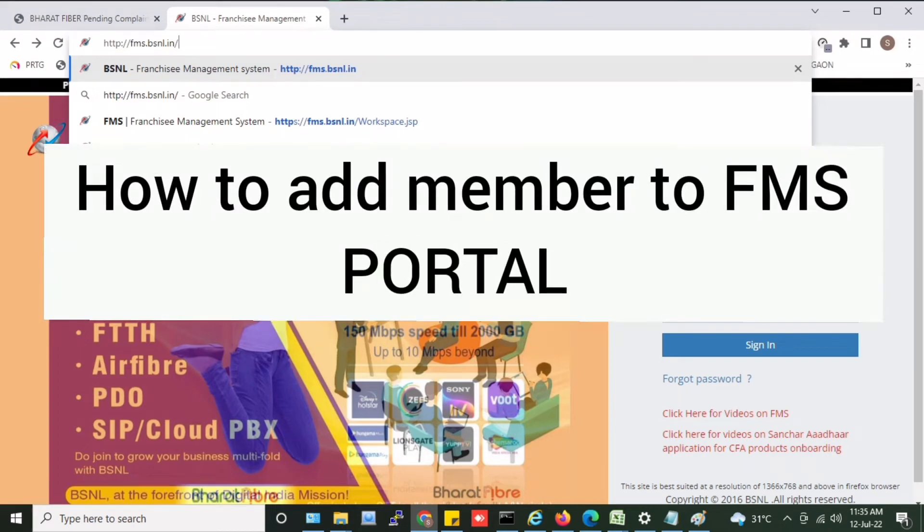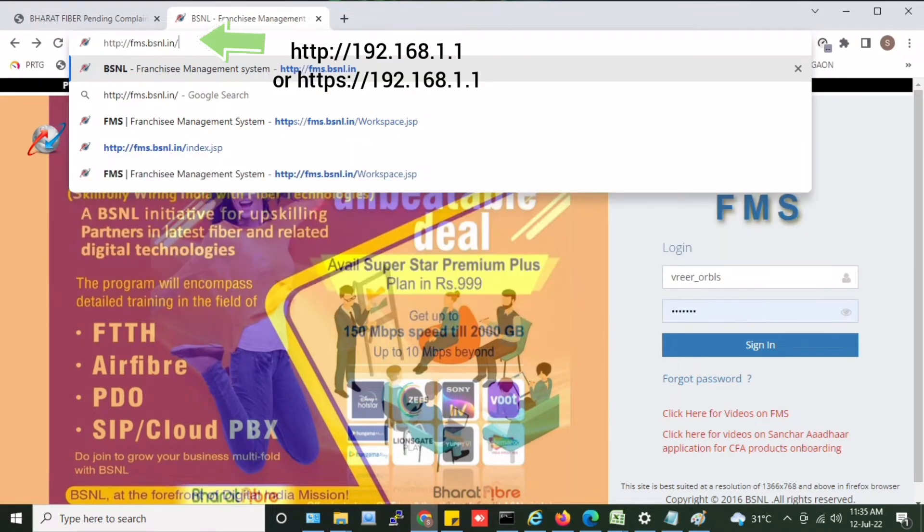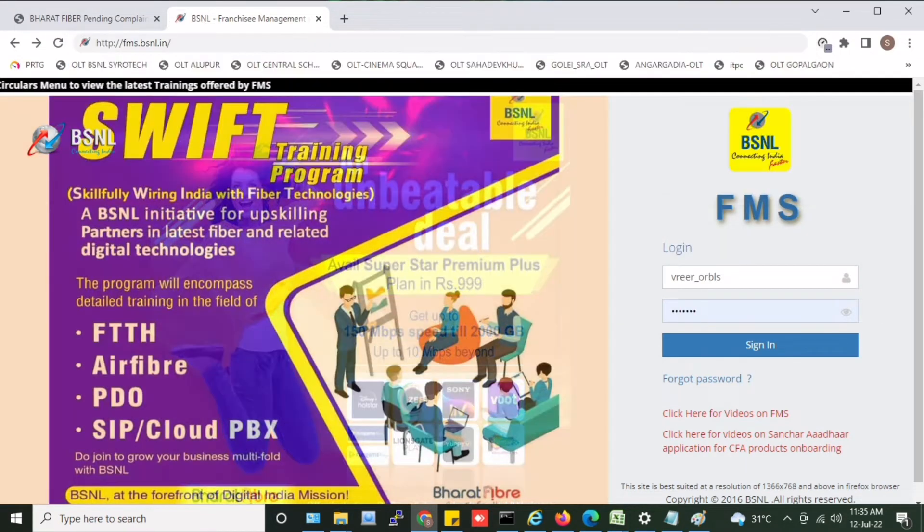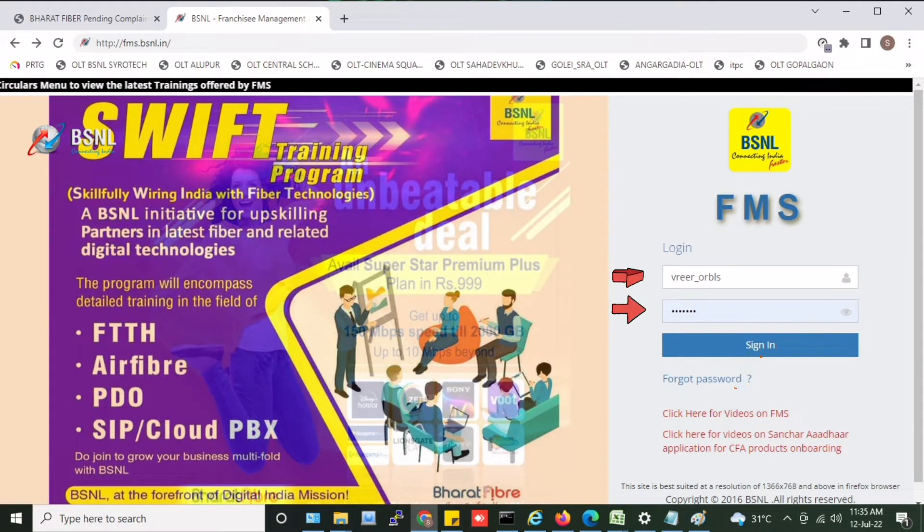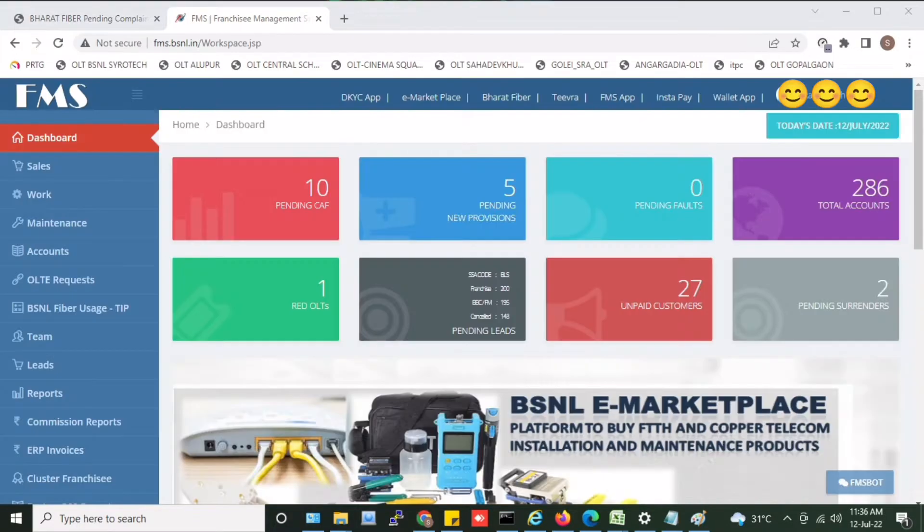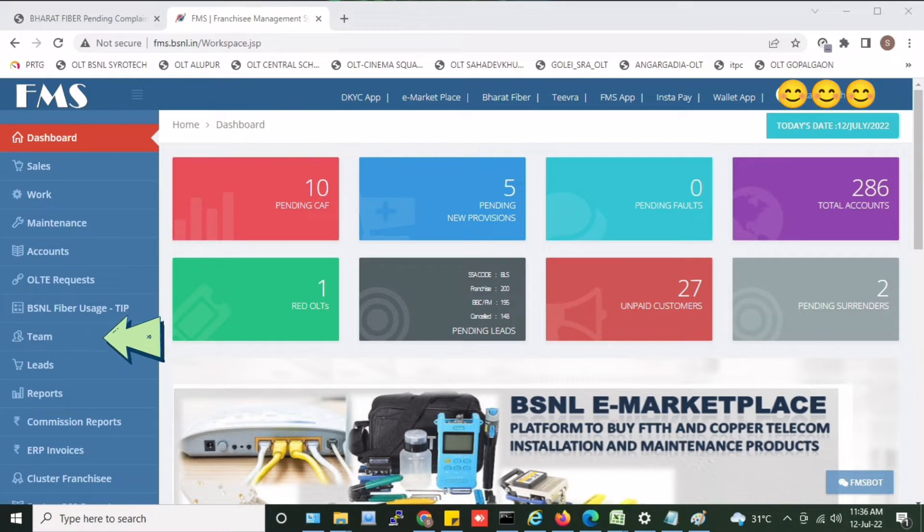Hello friends, first type the URL in the browser. After you open the FMS page, you will give your user ID and password. You will open the FMS.